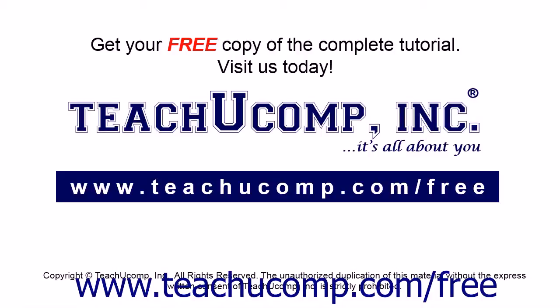Get your free copy of the complete tutorial at www.teachucomp.com forward slash free.